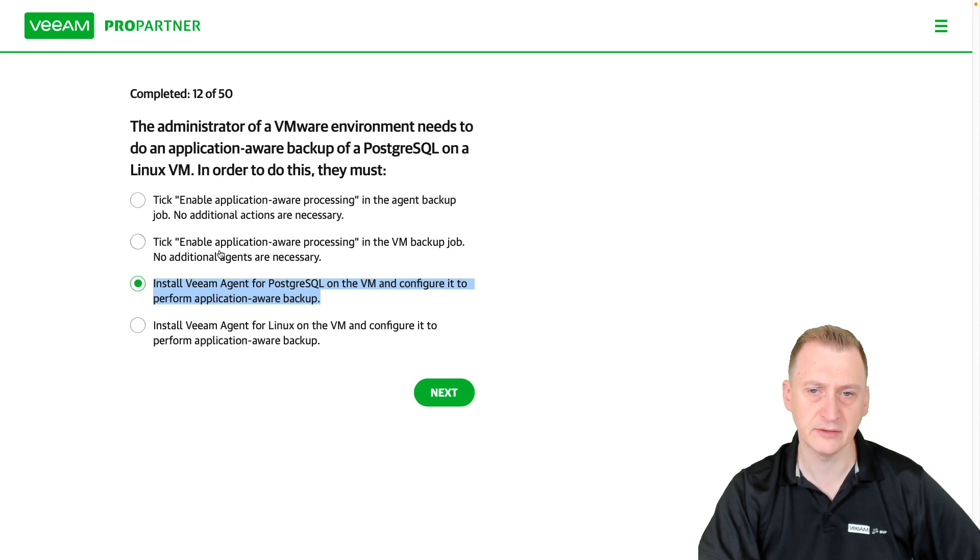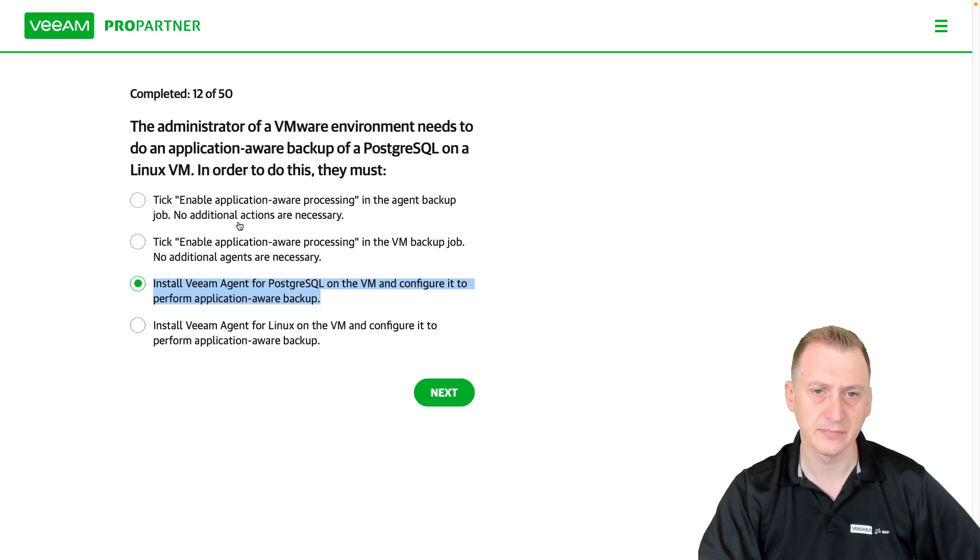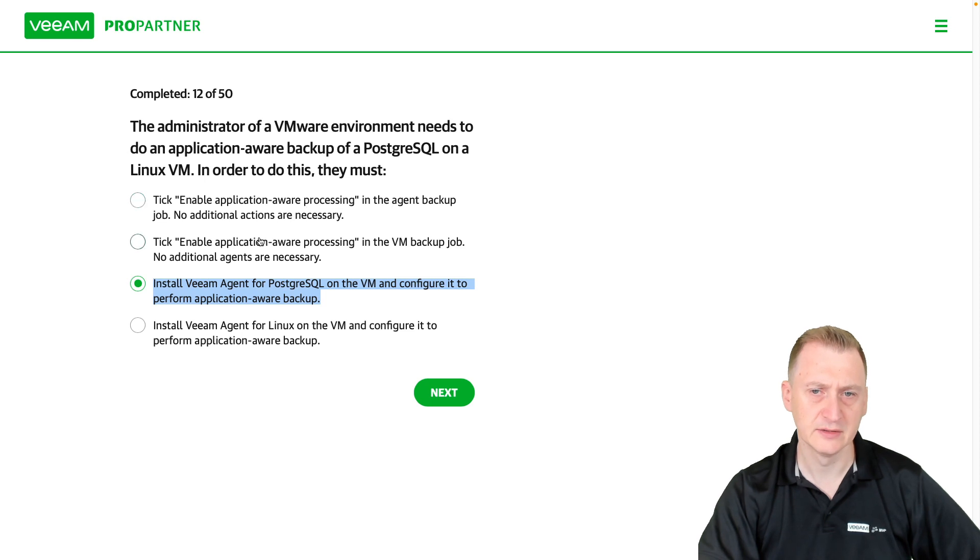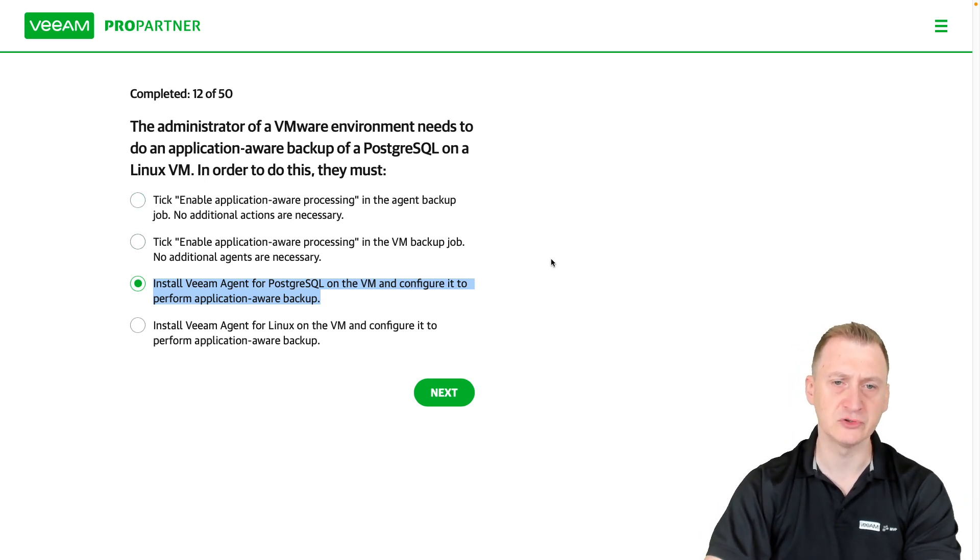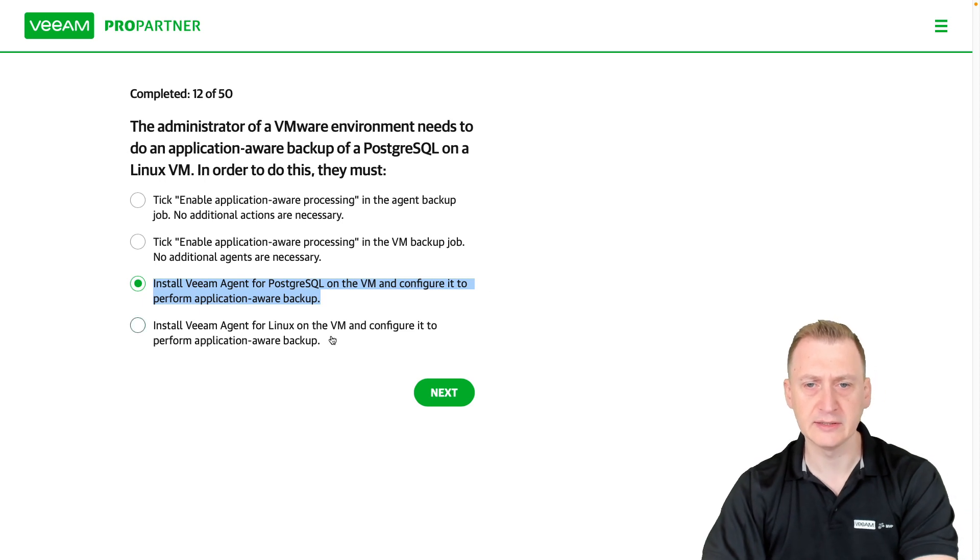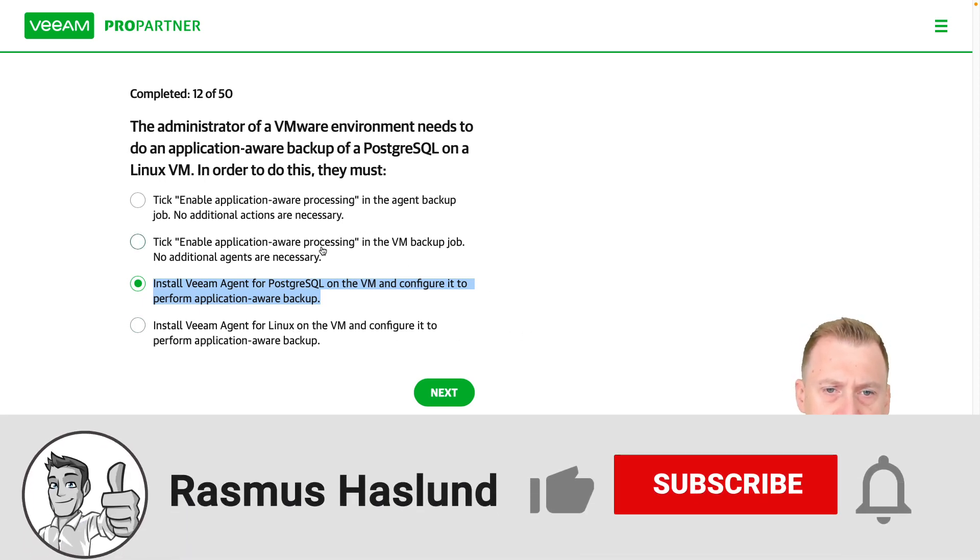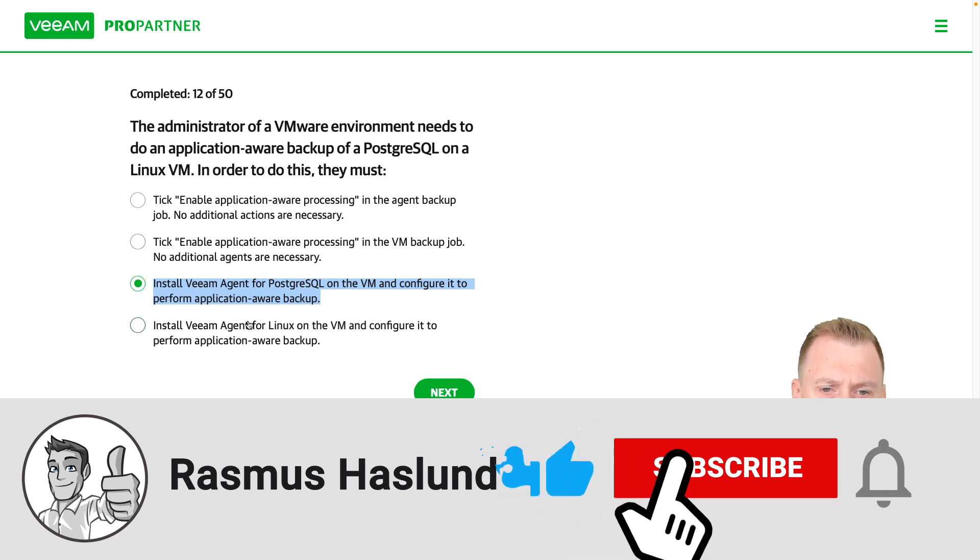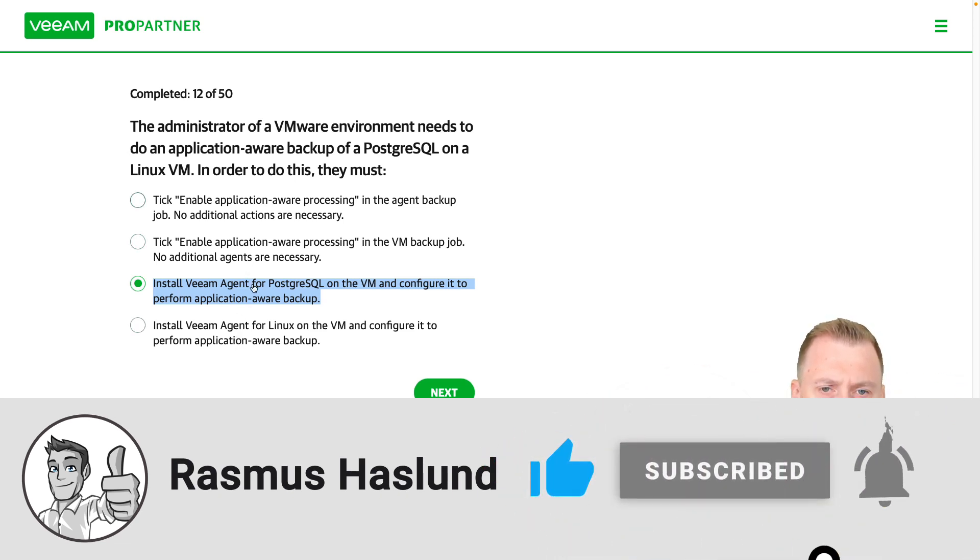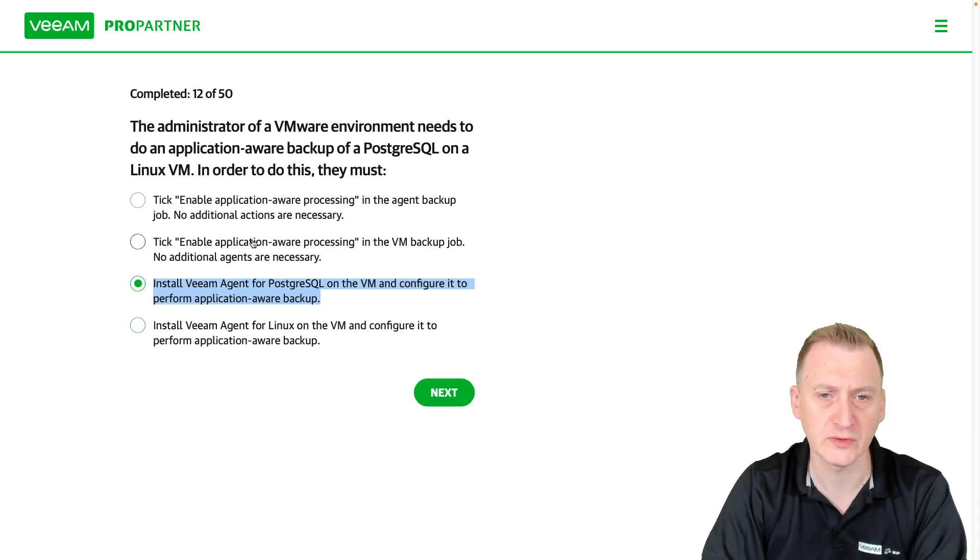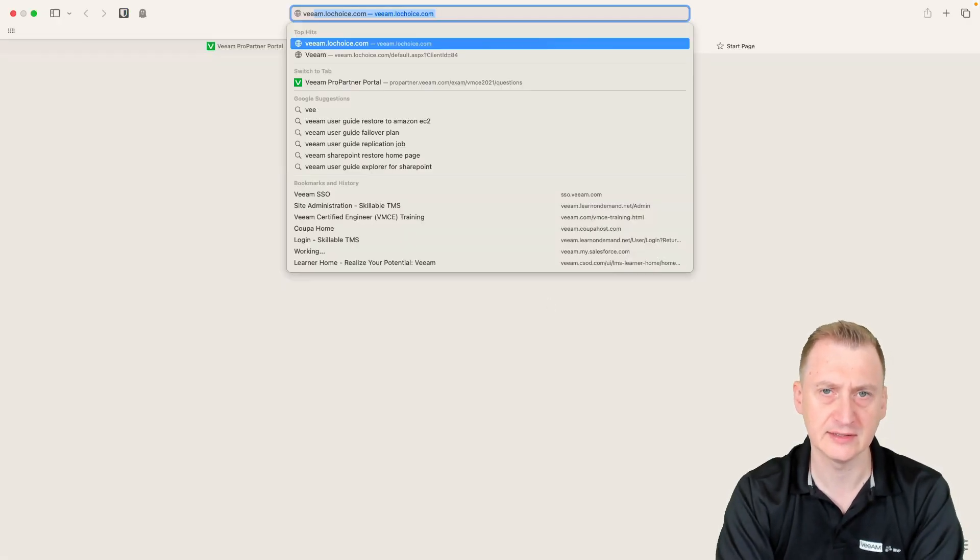Let's see here, what's the difference? Install the agent on the VM, and here we assume that the agent's already there, and then we can potentially do that on a VM job. Okay, say this one, number 2 and number 4 are quite, sorry, number 1 and number 4 are quite similar, so the question is if we need an agent or not.